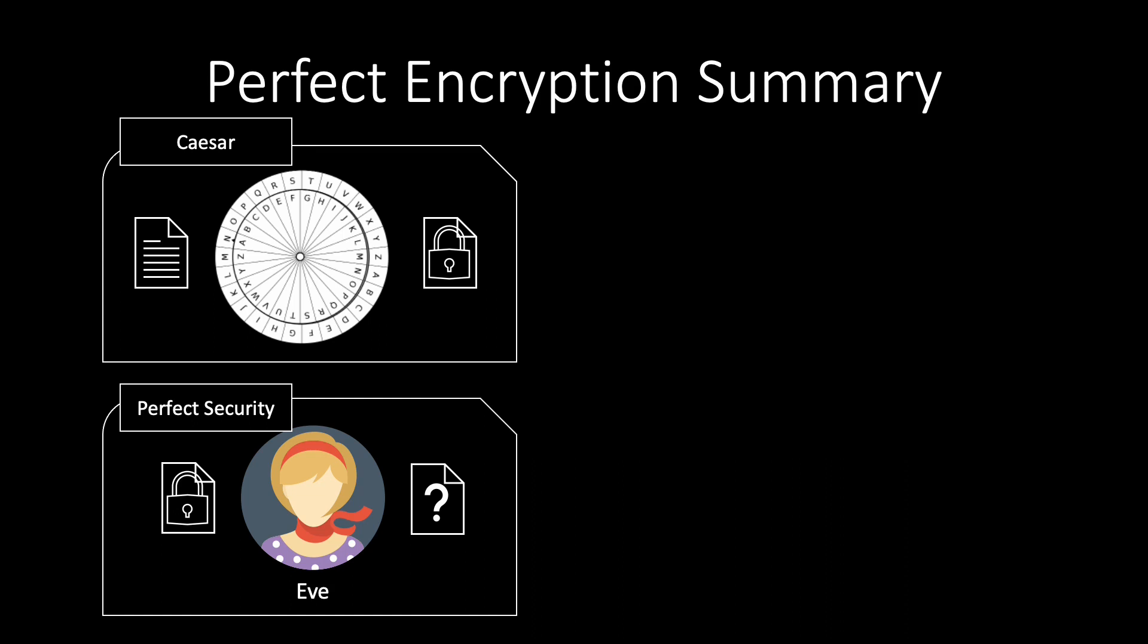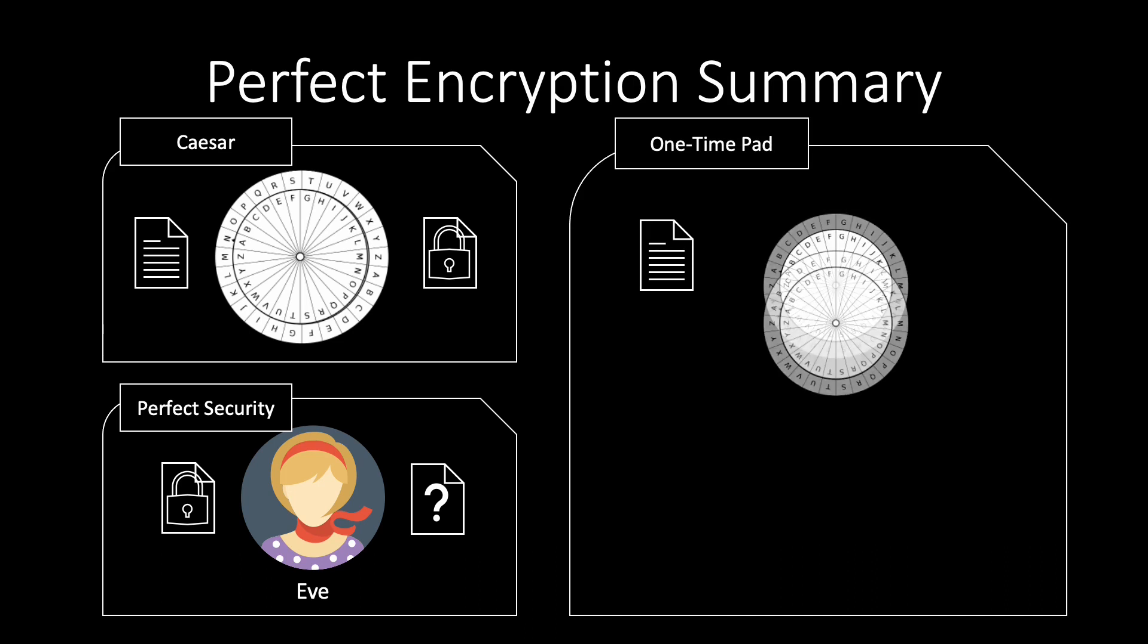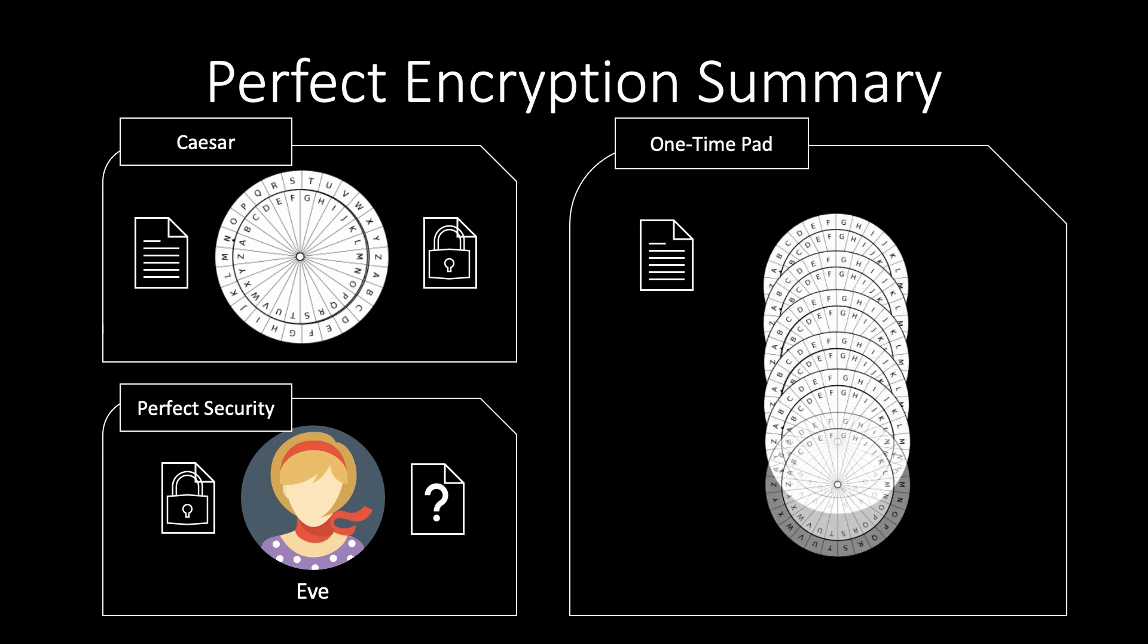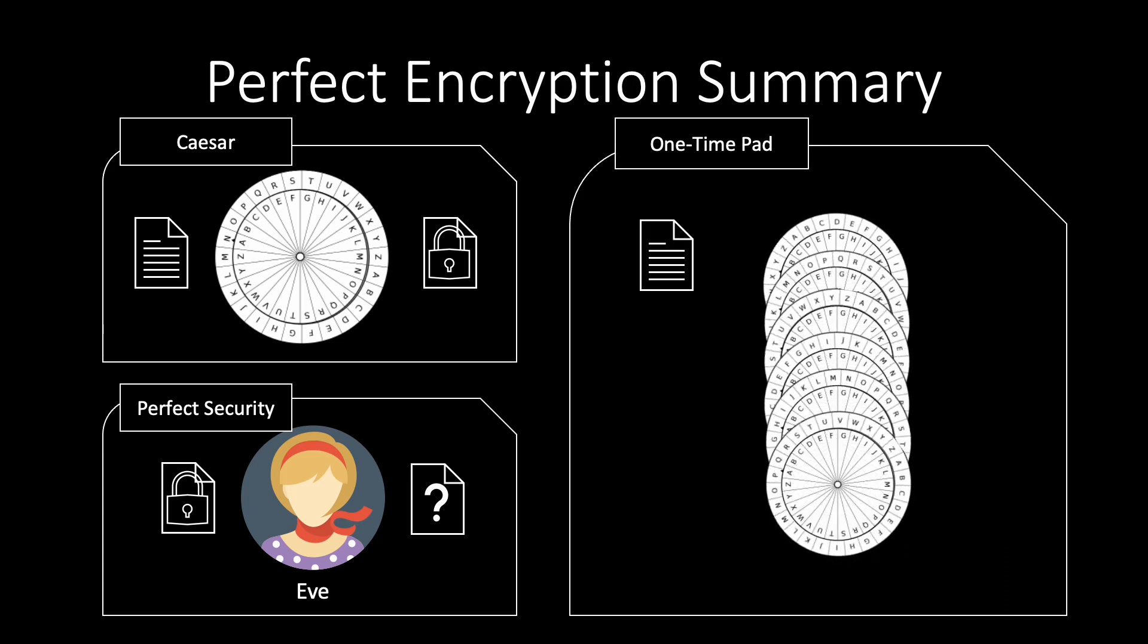On the other hand, shifting each letter by a different number of positions achieves perfect security, which leads us to the one-time pad encryption scheme.